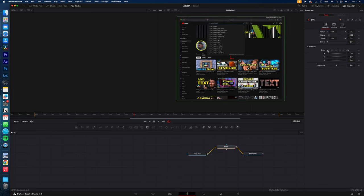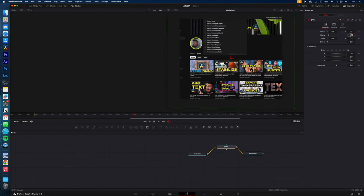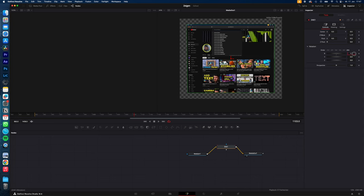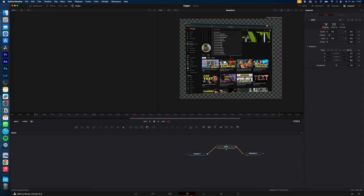So with the DVE effect we can now adjust the Z move, also the rotation X and Y and of course center X and Y. These are all the adjustments we will use to create this effect.